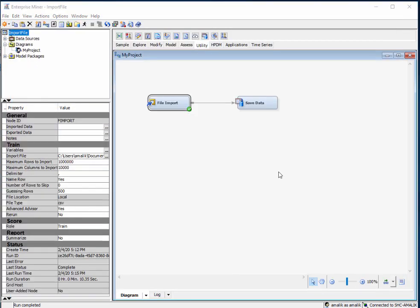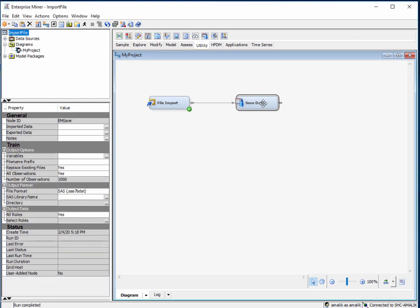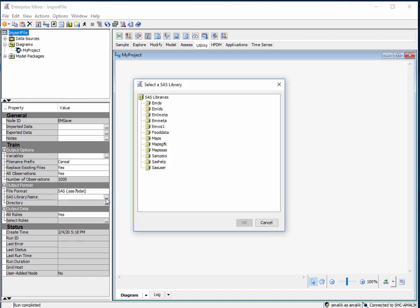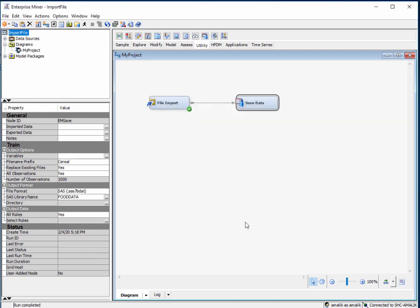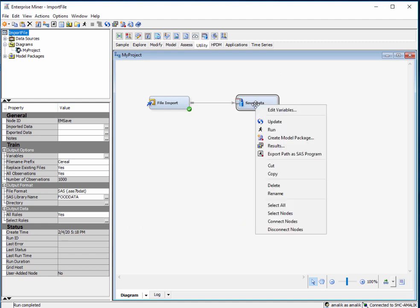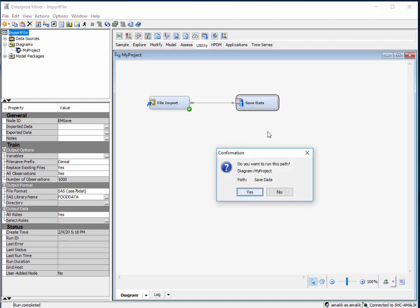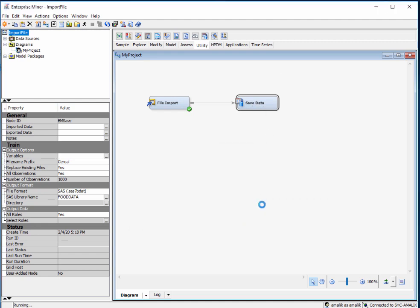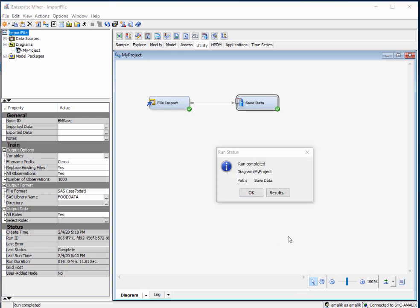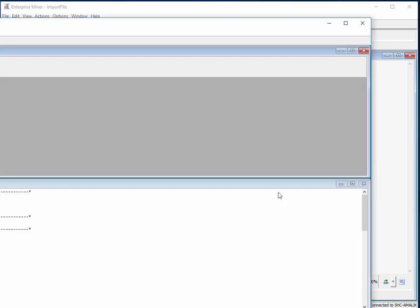Once that's happened, click on the save data node and go to the file name prefix property and enter the name of the file. In the file format, make sure that SAS is selected, then click the ellipse button in the SAS library name property. From this window, we have to select our library that we created, which is the food data, and then click OK. Now that you've done that, run save data.